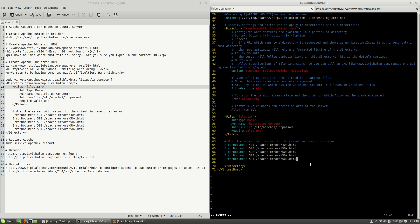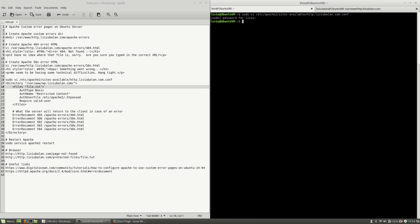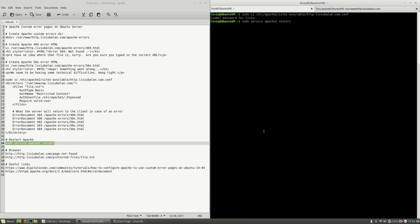Okay I will write and quit, and then in order to apply the changes I will restart the apache web server using sudo service apache2 restart. Hit the enter key.